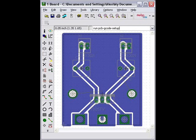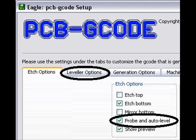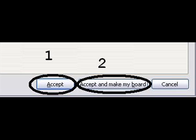Once that's all copied, open up your board and in the command line type the run pcb-gcode-setup command. This will open up a window where you can set up some options — it's important that you run this. Make sure that probe and auto level is selected, then click the other tabs to confirm all options are set as needed. I had to click accept and then run it a second time and click accept and make board, otherwise I was getting a spindle variable error.